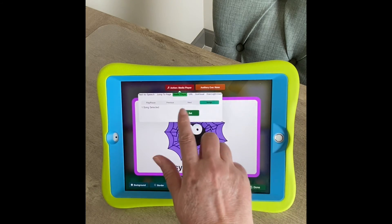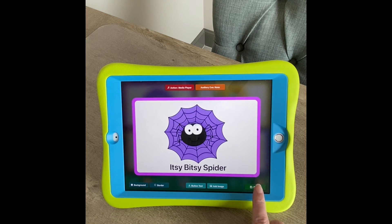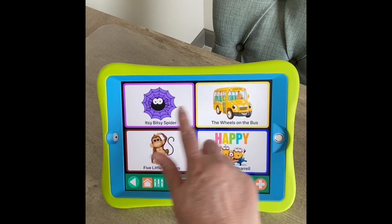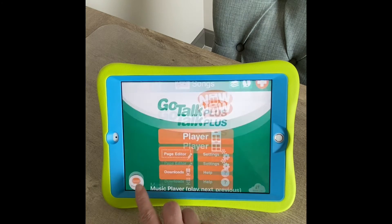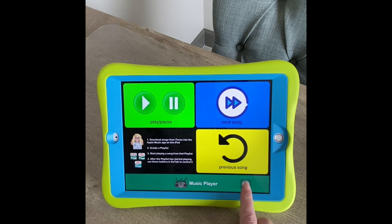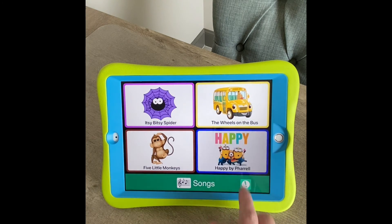You can see a song is set, and you just go through that process for each one of them. Then go back into play mode.